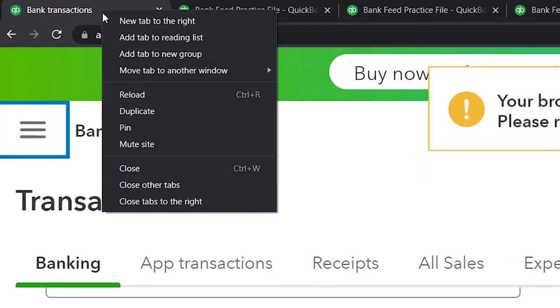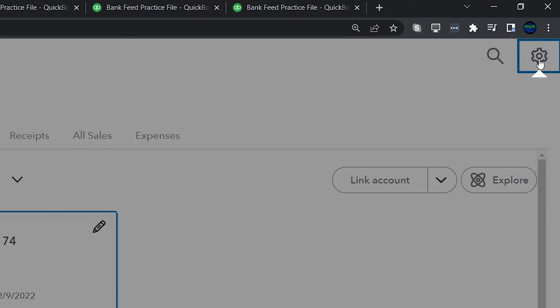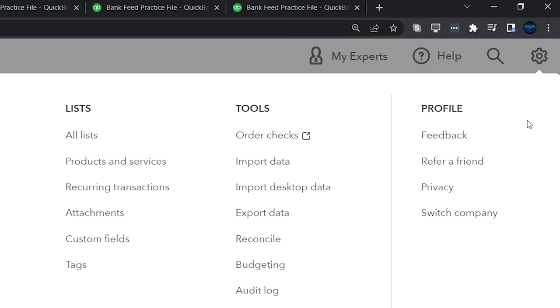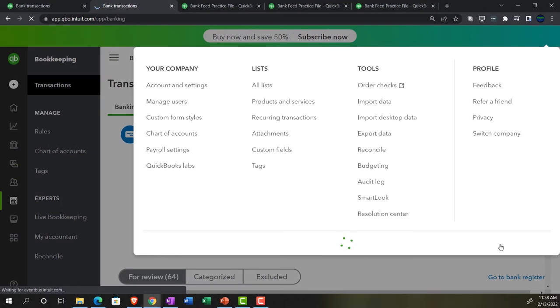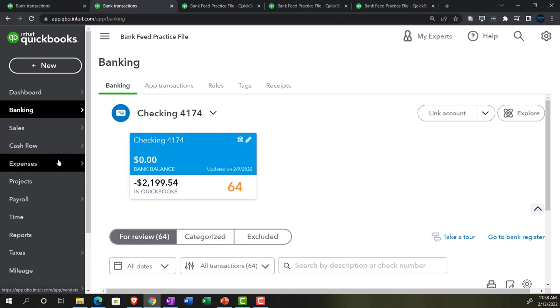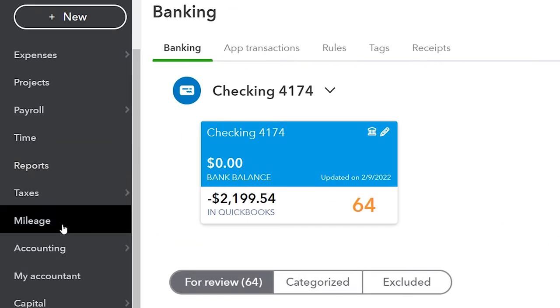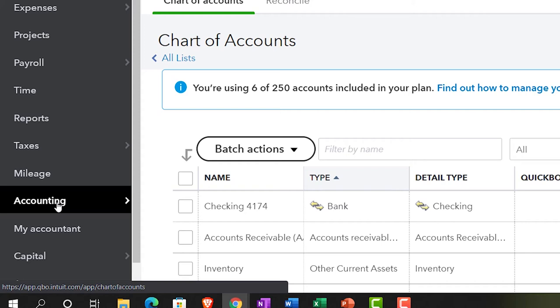I'm going to right-click on the tab on the left and duplicate it. On this second tab I'd like to switch to the accounting view because I'm going to be dealing with the chart of accounts. I'll go up to the cog on the right and switch over to the accounting view — I think the accounting view is nicer when you're adding accounts and dealing with the general ledger. Hopefully QuickBooks will fix the business view for adding accounts too, but for now I prefer the accounting view for this.